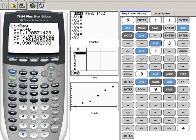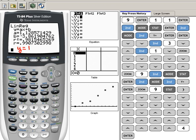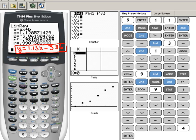So if we were going to write that as an equation, which we're probably going to have to do on some of these, we would write our equation as Y equals, instead of the A, we don't want to put A, we put 1.13X, and then our Y-intercept, which is negative 3.86. So that would be the linear regression, or the line of best fit, to that data that we have been putting in, all those data points here.